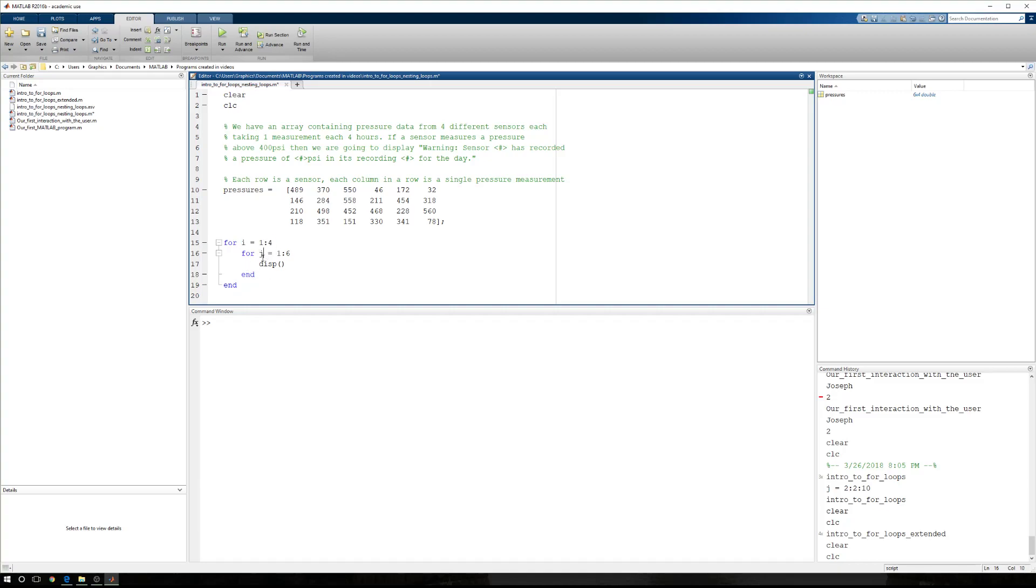But we haven't left our outer loop, so we're going to come back up. Then i will equal 2. Then j will equal 1, 2, 3, 4, 5, 6. Then we'll come back up. i will equal 3. j will equal 1, 2, 3, 4, 5, 6. And then i will equal 4.